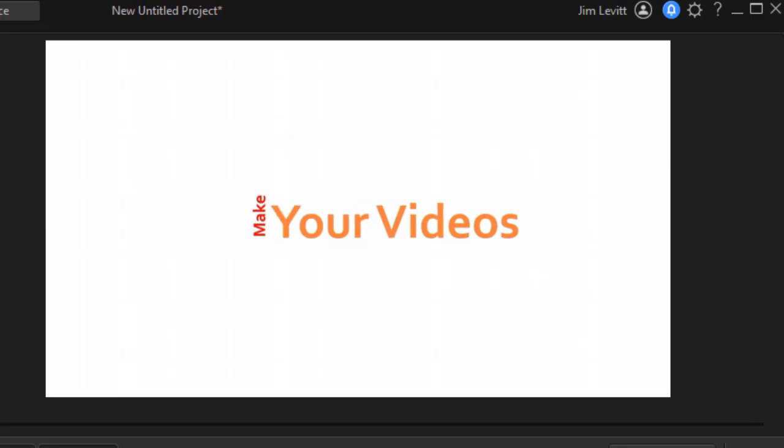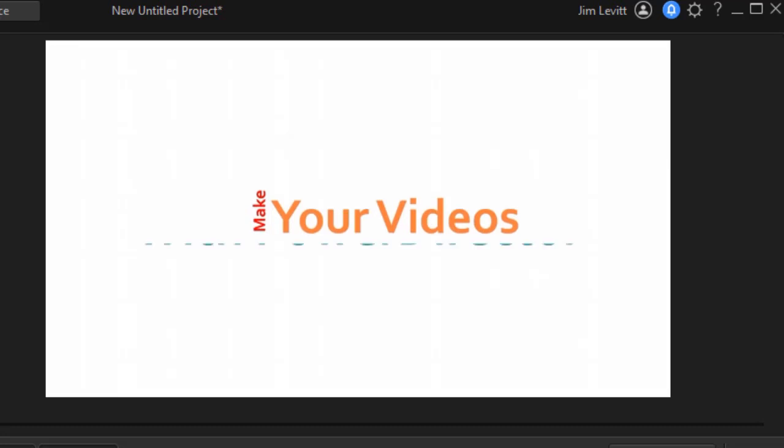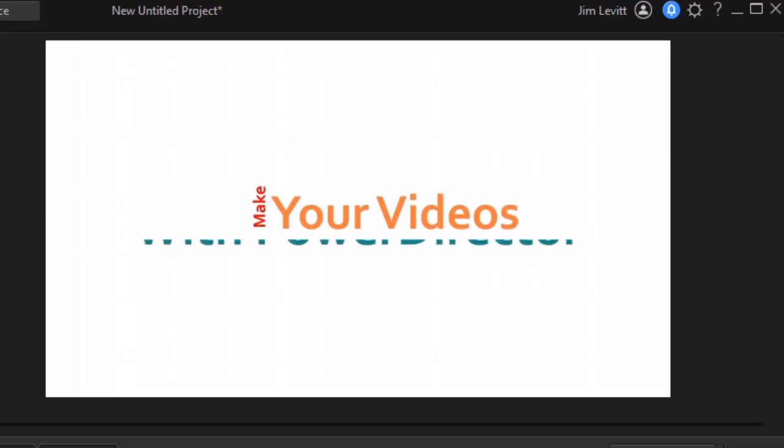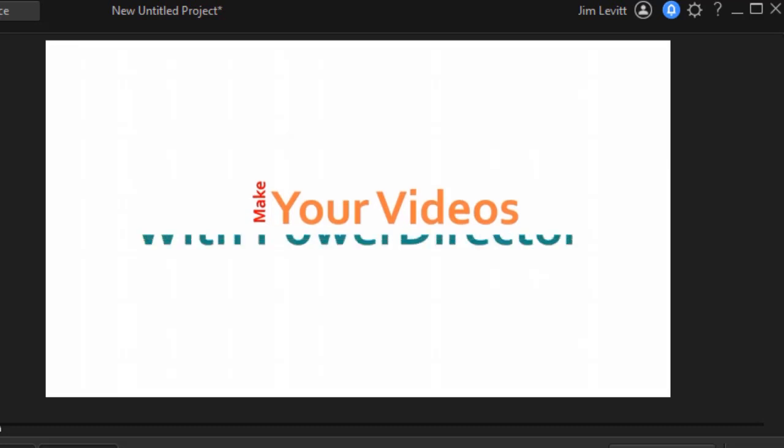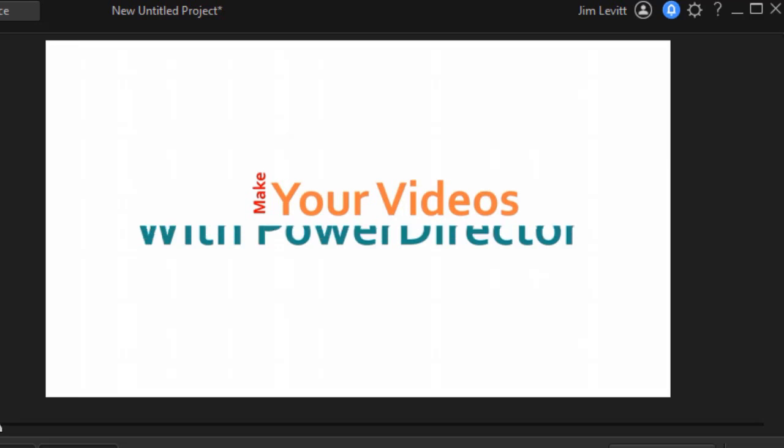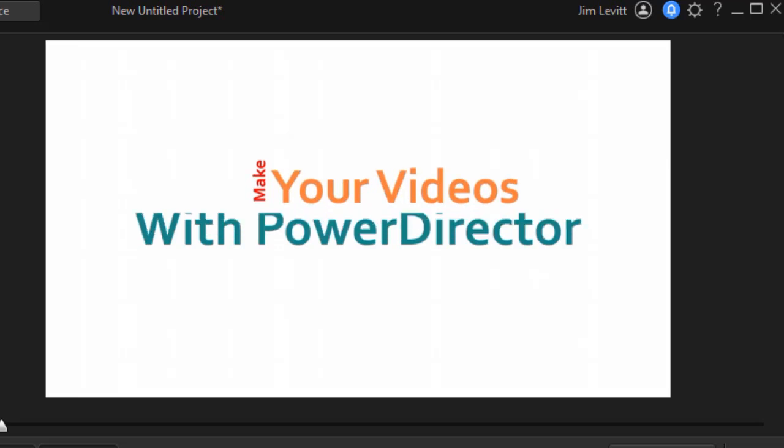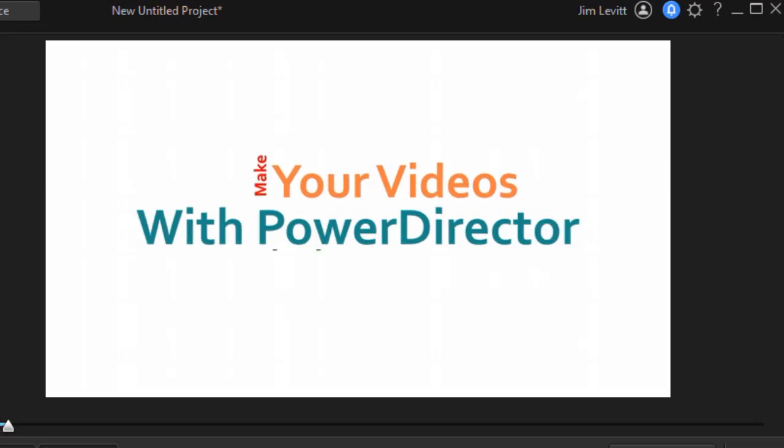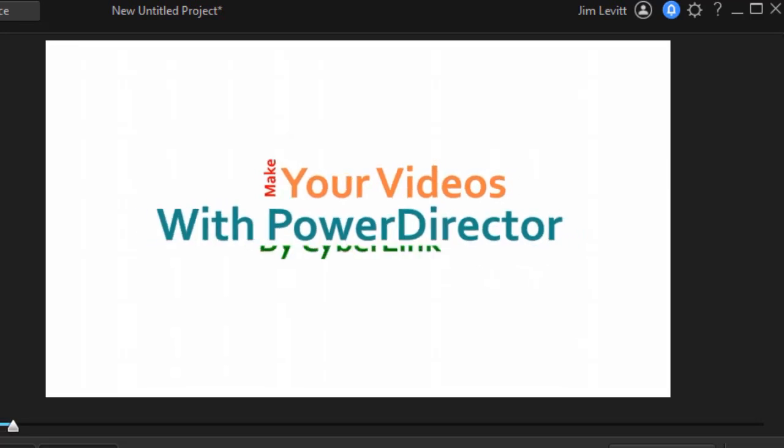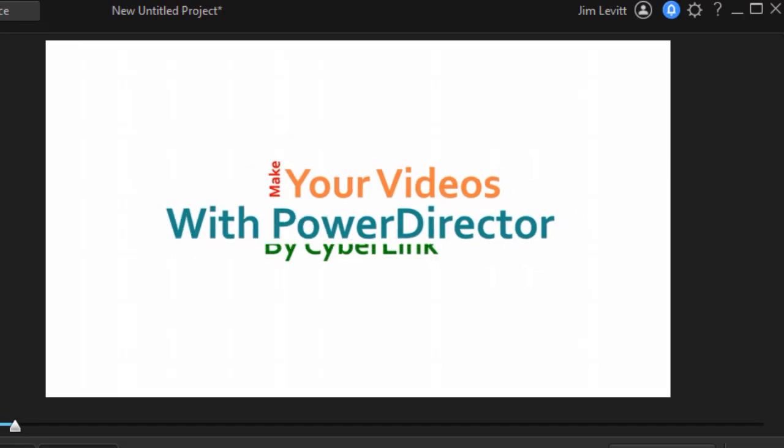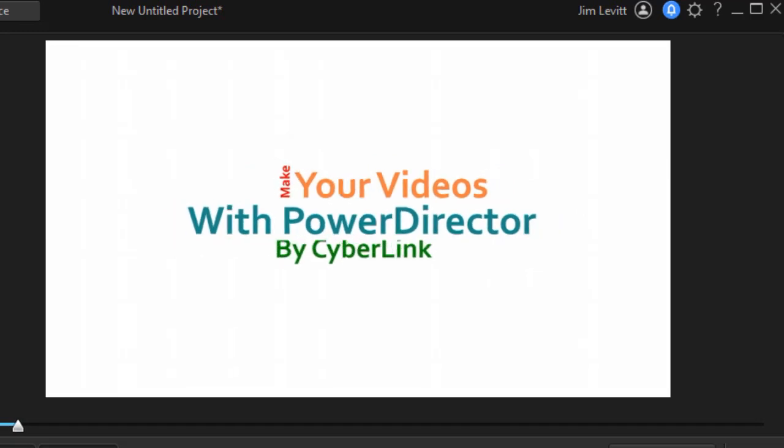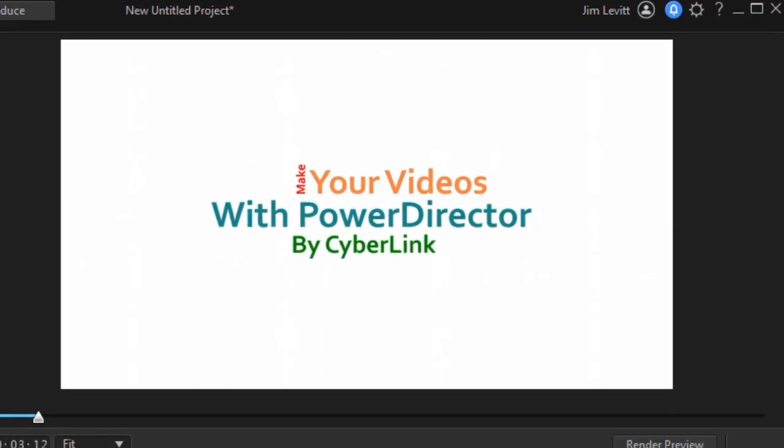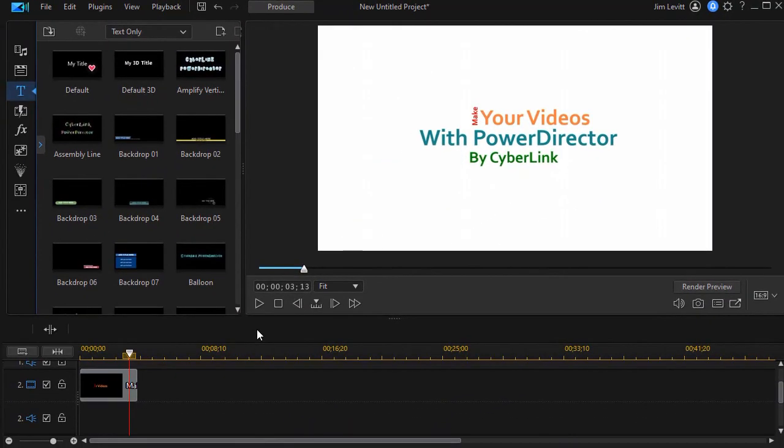Then the third thing that happens is both of these two titles are seen as one single unit, and as a unit they move up on the screen, revealing underneath a third title which is "with PowerDirector." Then the three titles are treated as a single unit and they begin to shrink a little bit and move slightly up, and then the "by CyberLink" comes down. So those are the things we have to accomplish in title designer. Let me show you how to do that.